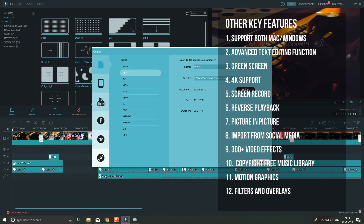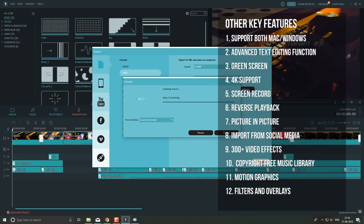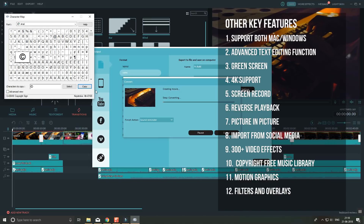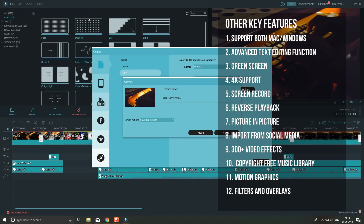So, this is WonderShare Filmora. It is very simple. If you want to run it, you don't need a high-end system. You can also run it on a basic computer and edit videos easily. You can click the link in the description to download Filmora and use the full version.